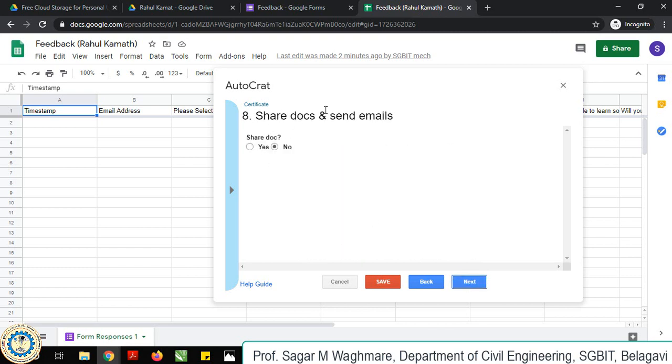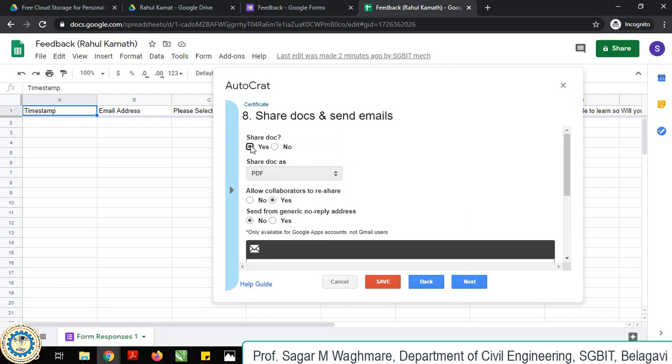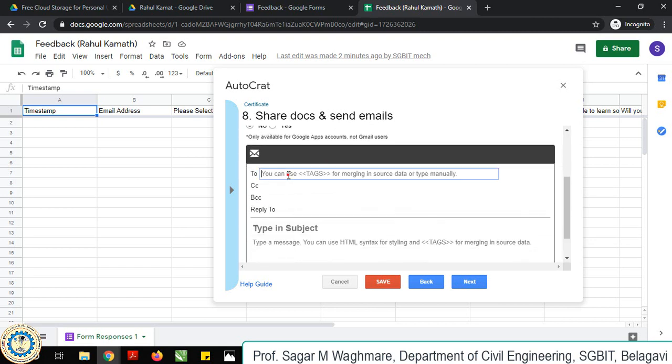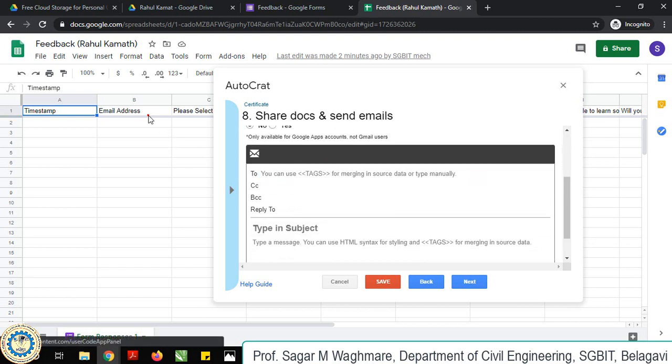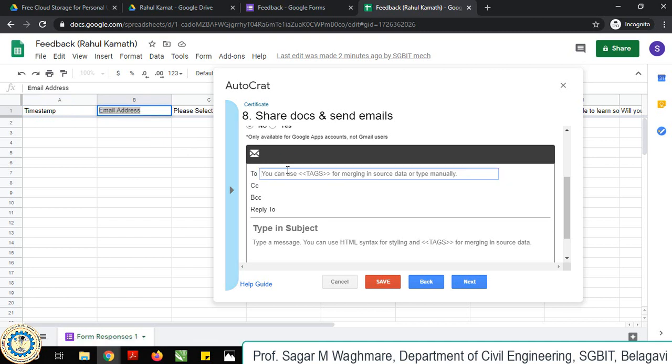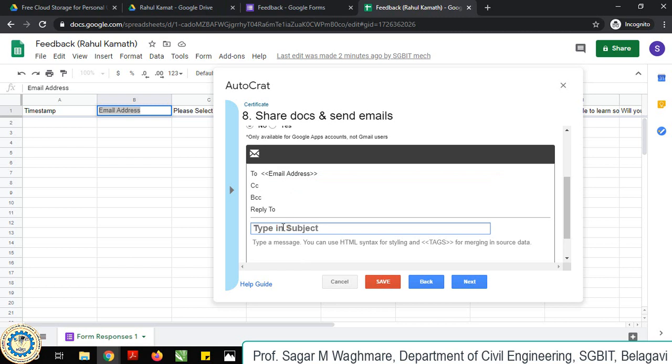Then share document and send emails - yes, you want to share the mail. It should be PDF which we previously selected. Then here you give this as your name. This will create tag, means automatically it will take. Then I want subject - participation certificate.